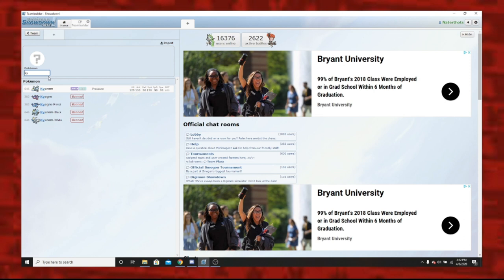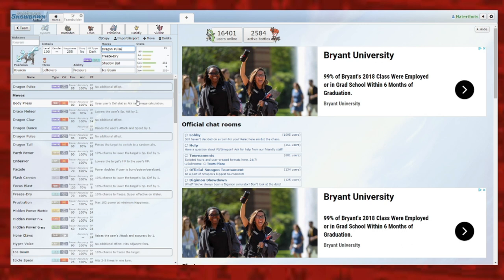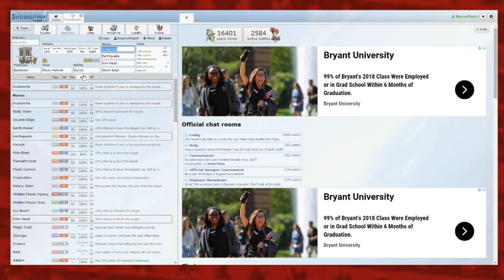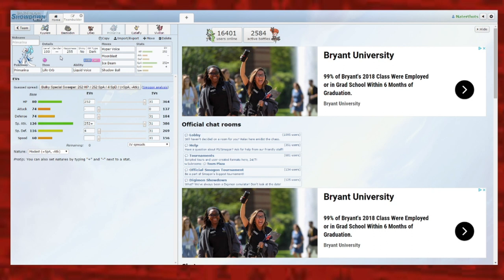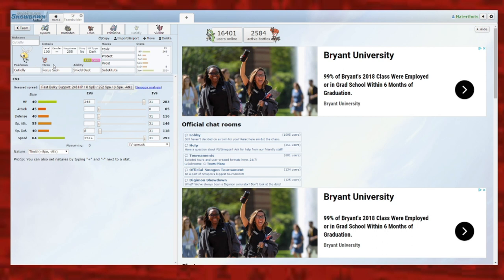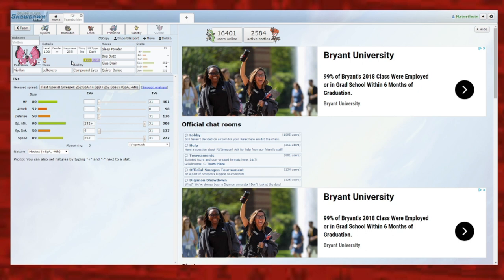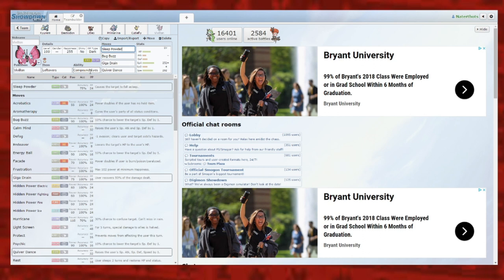We ran into a problem - Kyurem White is not an option so instead I'm just gonna go for Kyurem. I have made the team. First up we have Kyurem with Dragon Pulse, Freeze Drive, Shadow Ball and Ice Beam. Bastiodon with Rocky Helmet, Avalanche, Earthquake, Iron Head and Stone Edge. Never used any of these pokemon before so I don't really know movesets for them. Litleo with Focus Sash, Flamethrower, Substitute and Will-O-Wisp. Primarina with Hyper Voice, Moonblast, Ice Beam and Shadow Ball - Hyper Voice is a base 90 STAB move. Cutiefly with Toxic, Protect, Roost and Substitute. Vivillon with Compound Eyes - keep that in mind - Sleep Powder, Bug Buzz, Giga Drain and Quiver Dance. Sleep Powder and Compound Eyes together give 100 accuracy I think. Let's get into the battles.